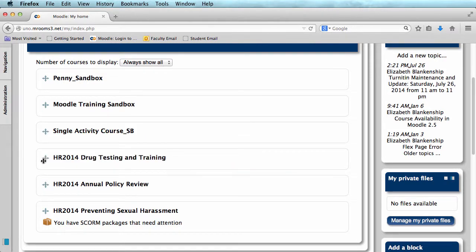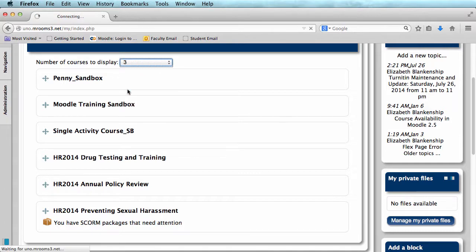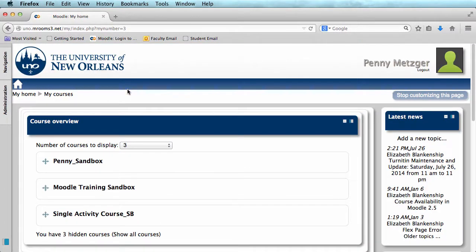Then I'm going to count the remaining courses I have. I see that I have three courses, so I'm going to select three here. This way my course overview block will be showing me the courses that I want to see.